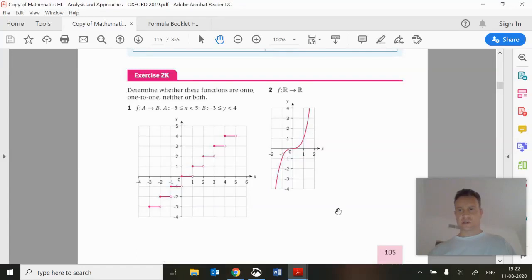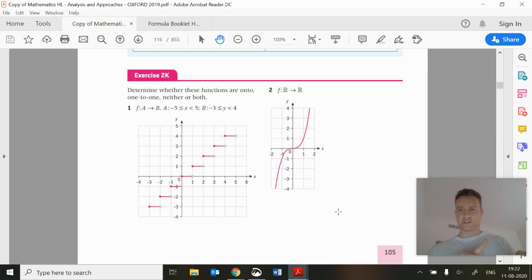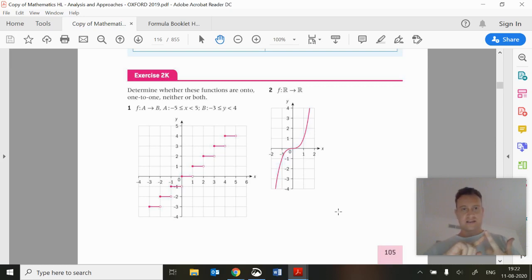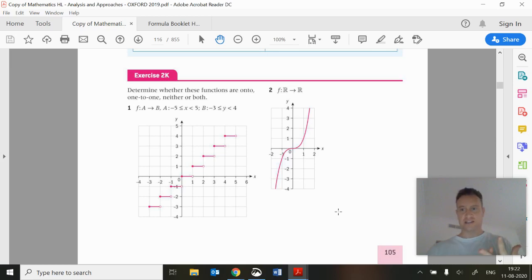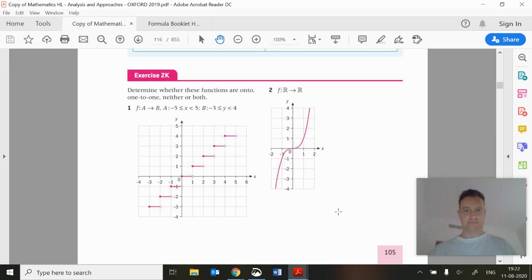Just a quick note on the front of this one: I misspeak here. I mean to say that we've done 2i and then we're now doing 2j and 2k in this video.